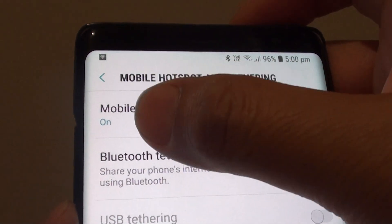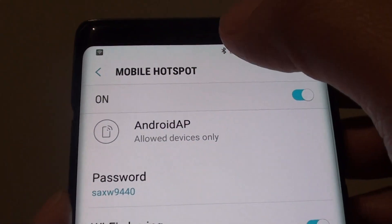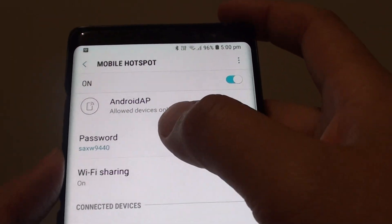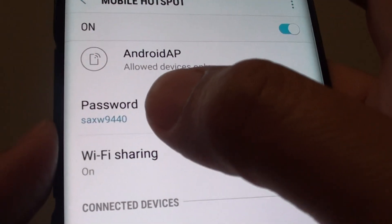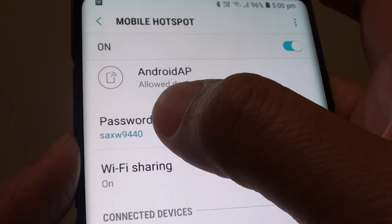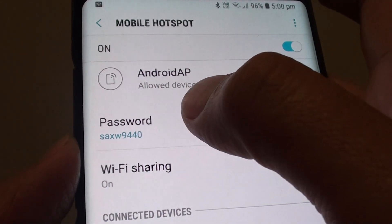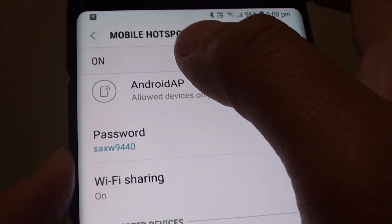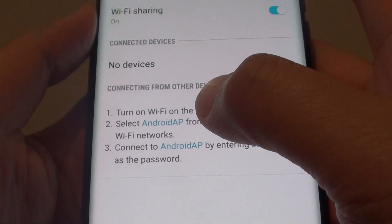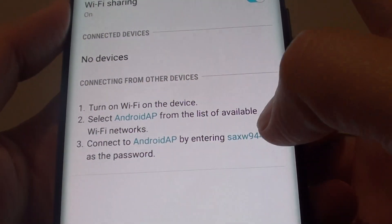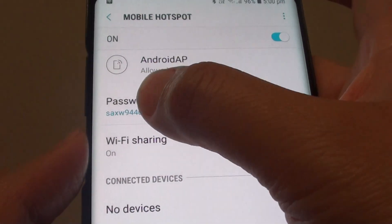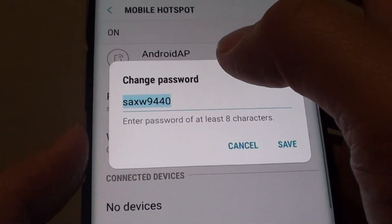You can also tap on the left-hand side to go into the settings screen. From here you can see the password, which you can give to your friend or anyone else who wants to connect to your Wi-Fi hotspot. You can also change the password by tapping on that.